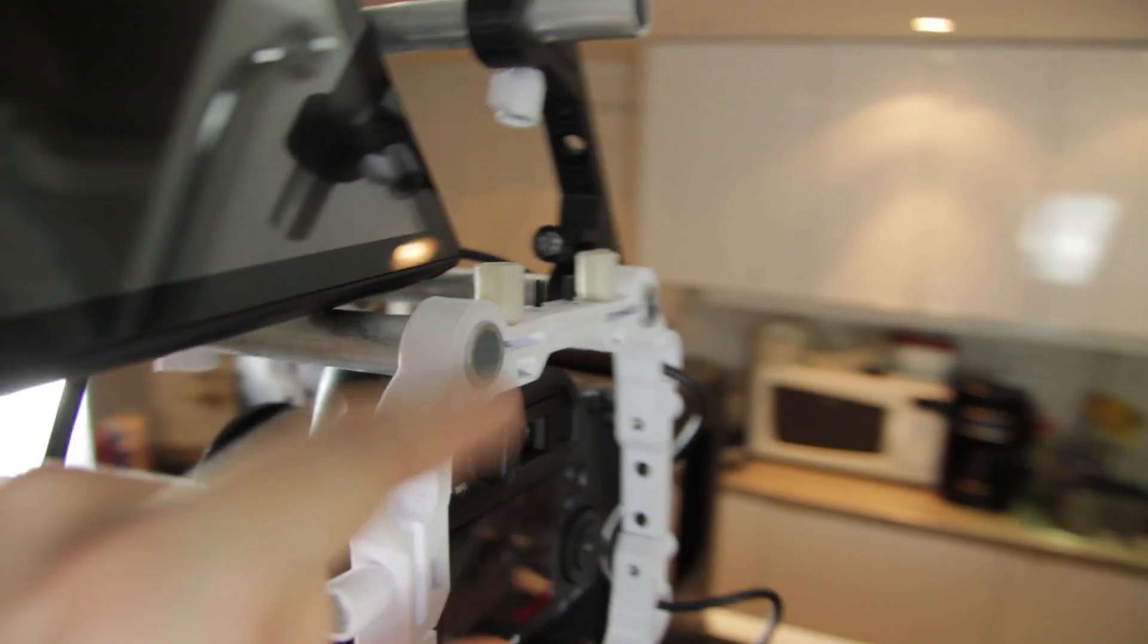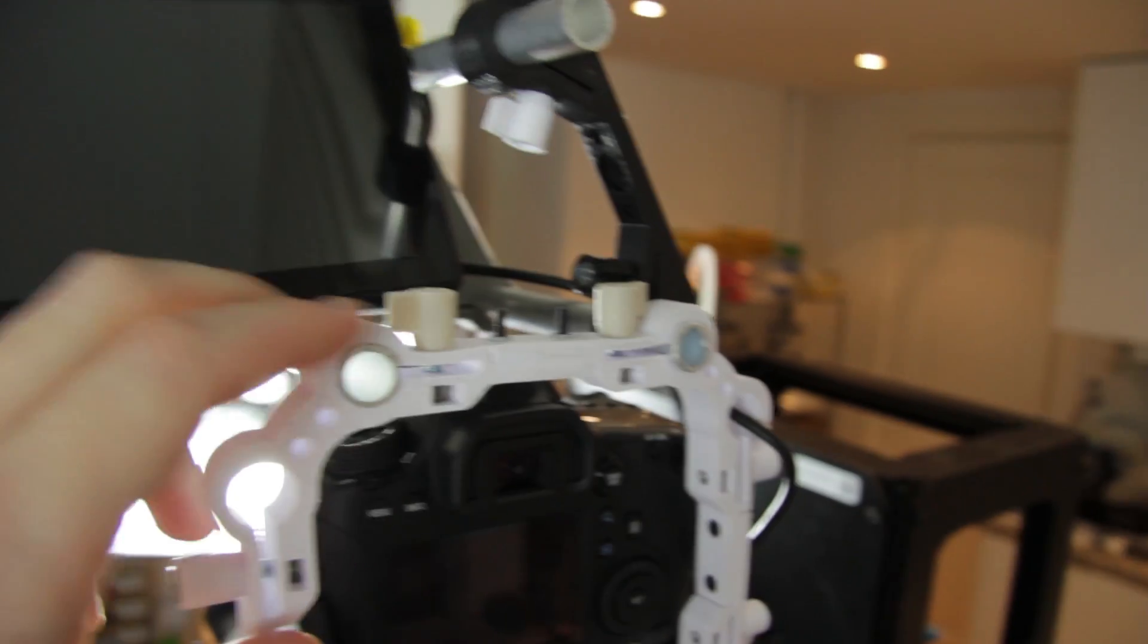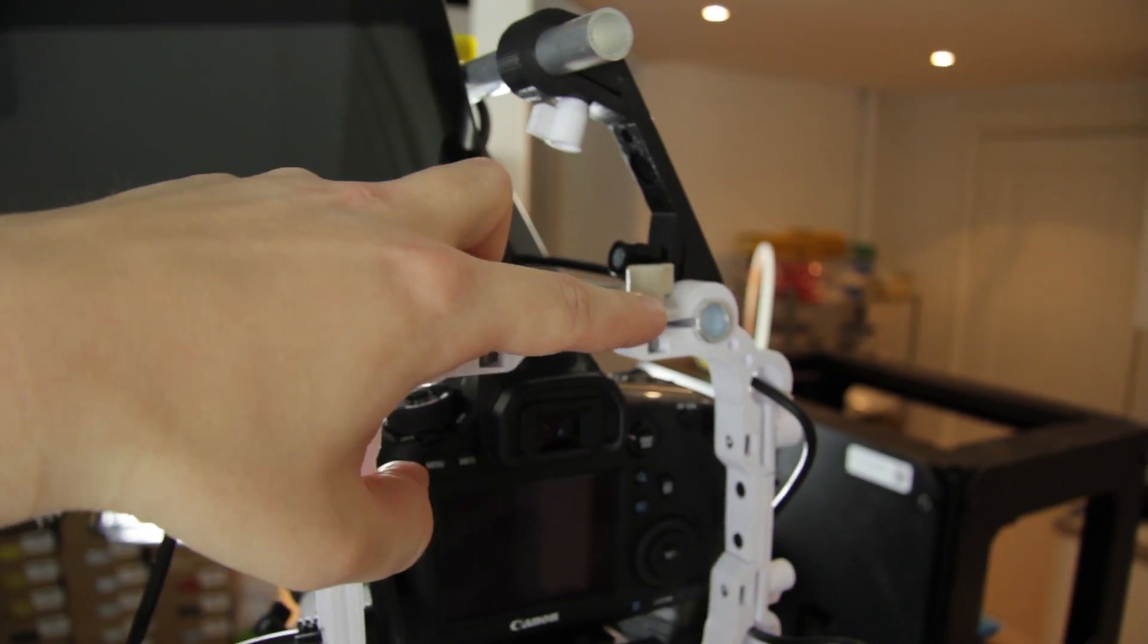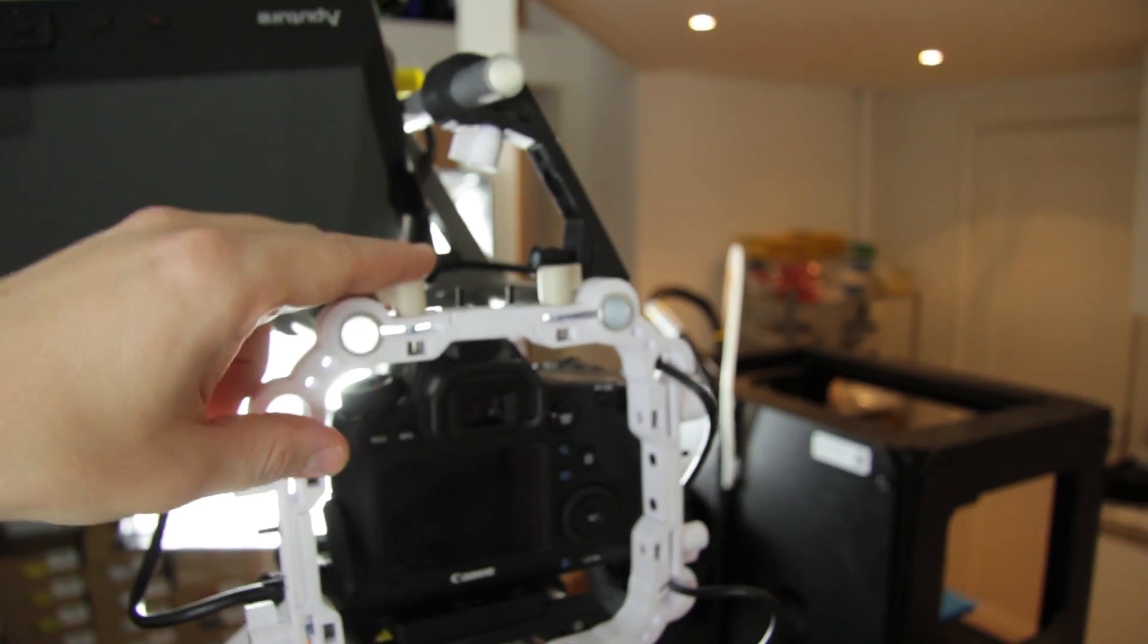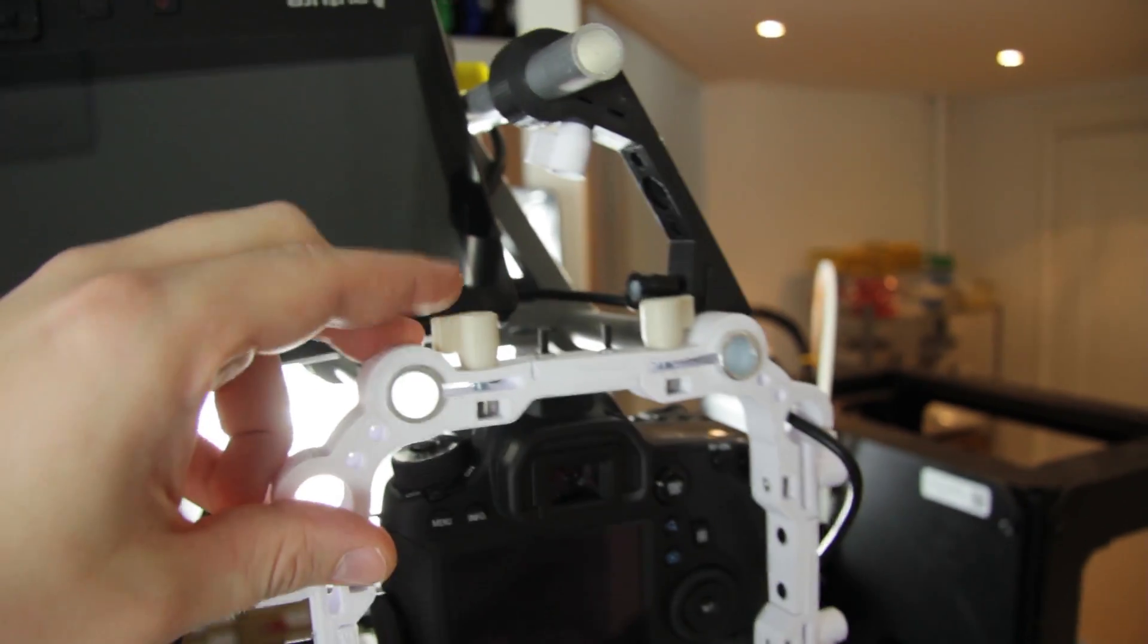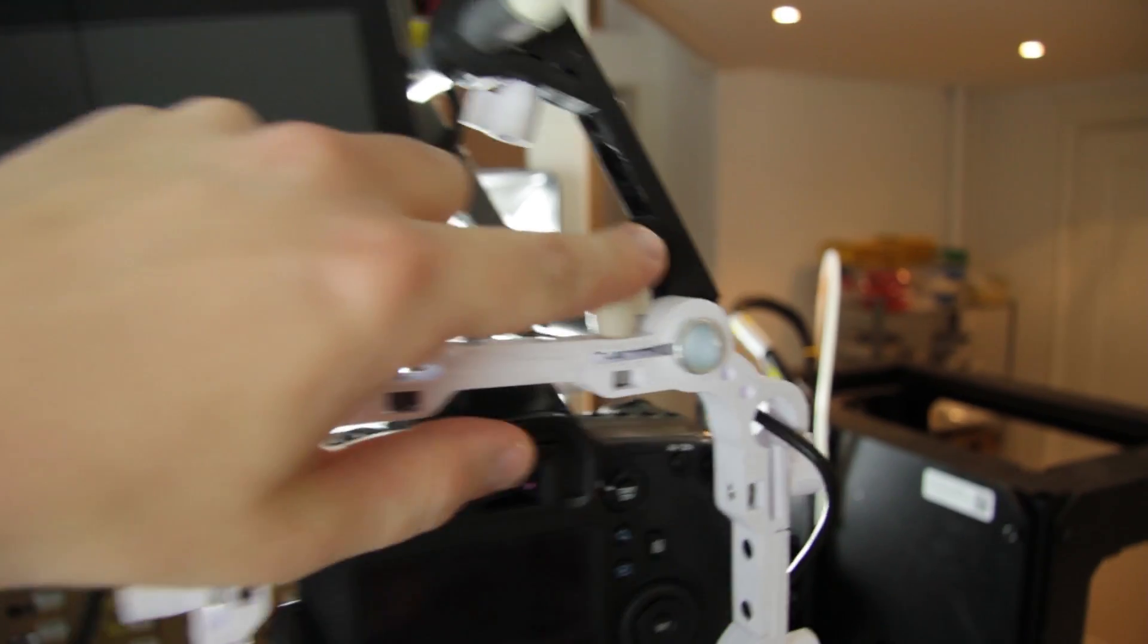On the top we have two more rods for a more rigid construction. They also go up to the handle.